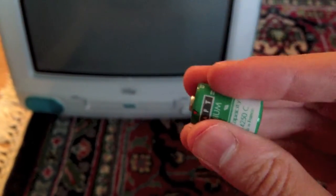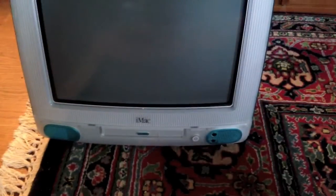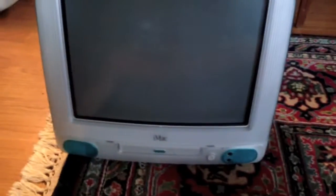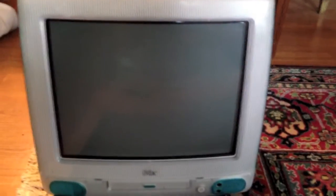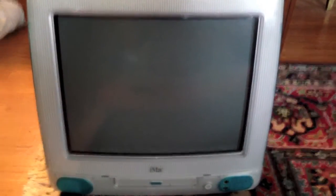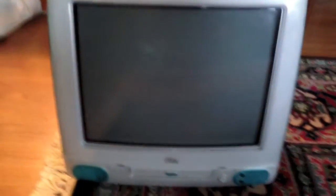So let me go ahead and show you how to take the computer apart to get to the battery. Basically to get to the battery you have to pull out the entire motherboard, which actually isn't as hard as it sounds.